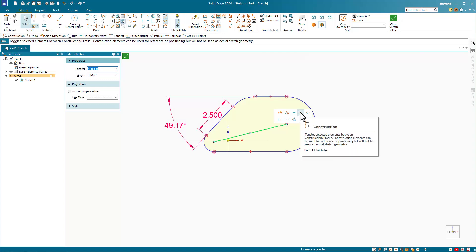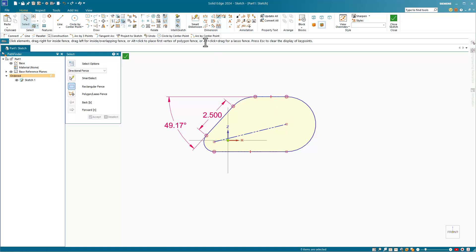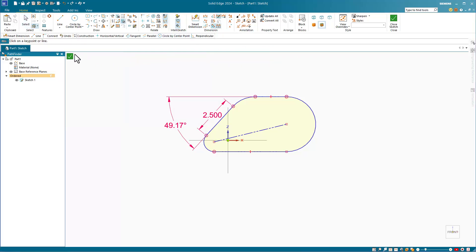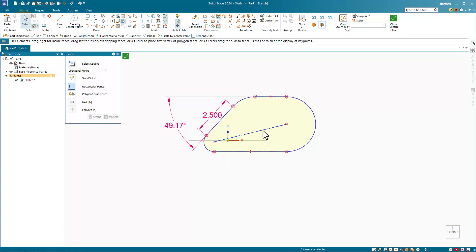Next, use the dimension axis tool. Select the tool, then read the prompt bar. It says to click on a key point or a line, so I'm going to click on this line. Solid Edge now understands that this line can be used as a dimension axis.